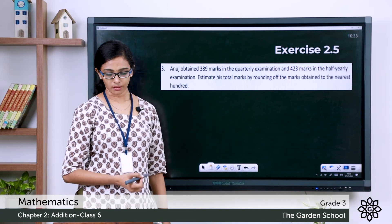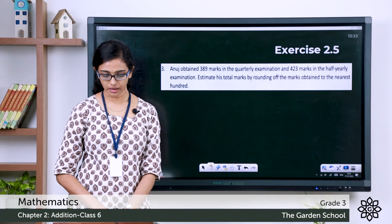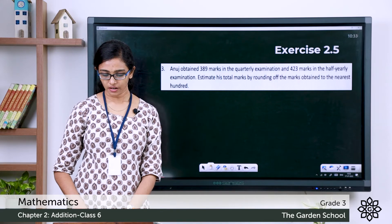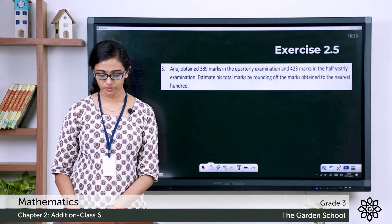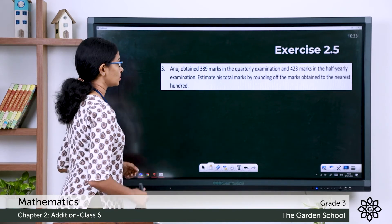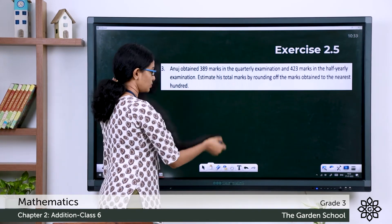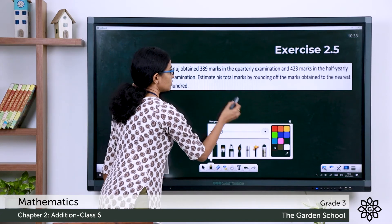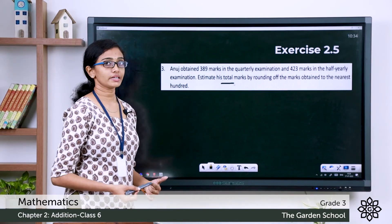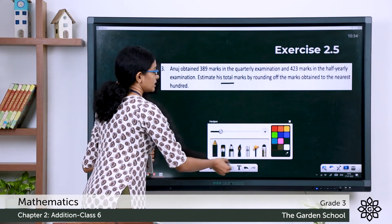Now let's see a word problem. Look at page number 29, question 3: Anuj obtained 389 marks in the quarterly examination and 423 marks in the half-yearly examination. Estimate his total marks by rounding off the marks to the nearest hundred. Let's look for the keyword first — you're asked to estimate the total marks, which means it's an addition word problem.